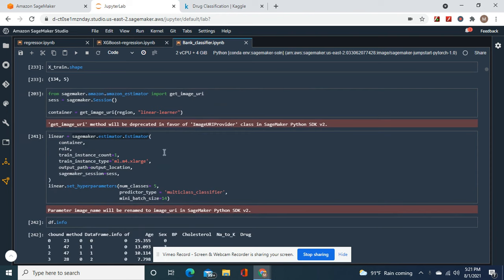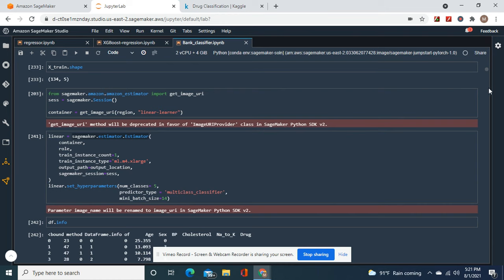Get image URI, linear learner. At this instance, we deploy a multi-class classifier. I found out you could do multi-class classification with linear learner.